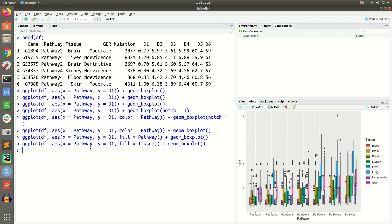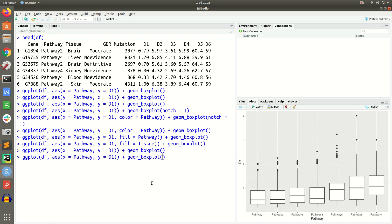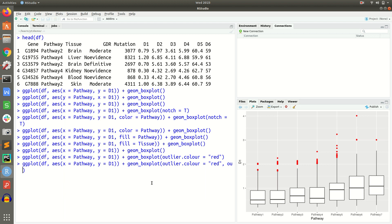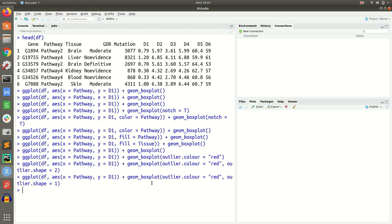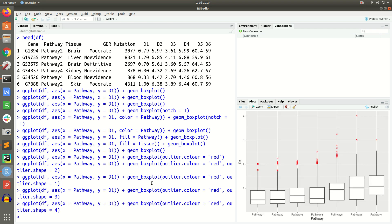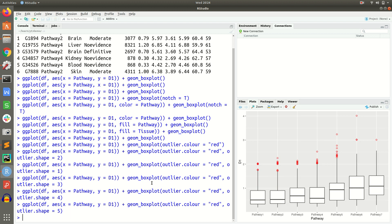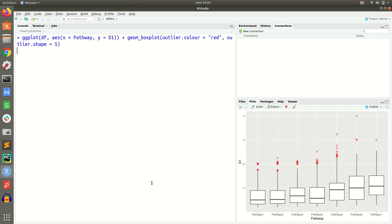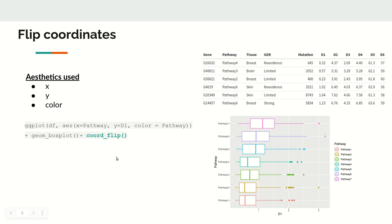We can also change the outlier appearance inside geom_boxplot. For example, outlier.color = 'red' changes the outlier color to red. We can also change the shape using outlier.shape — shape 1 is the default circle, 3 is a plus sign, and 4 is a cross symbol.